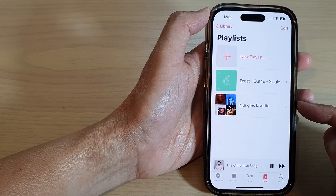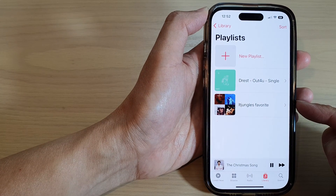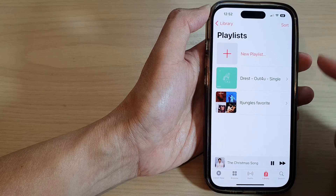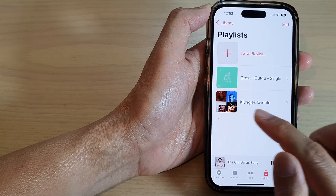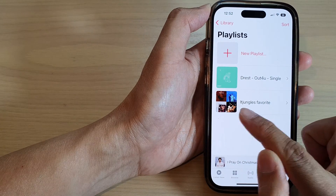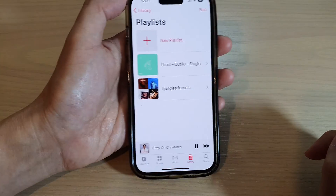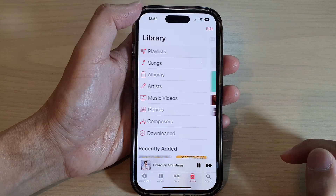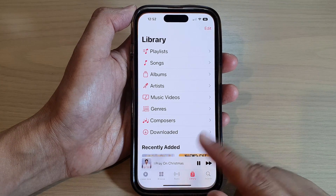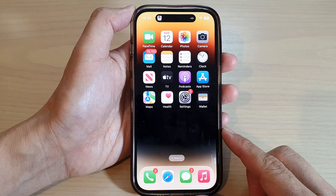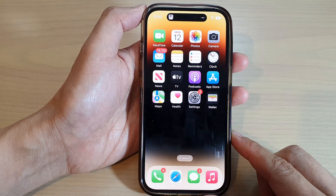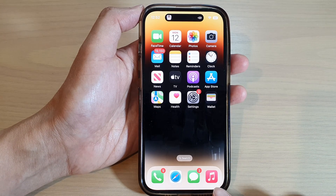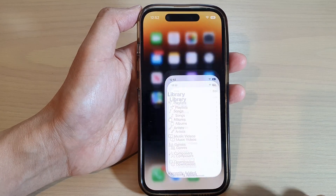Hey guys, in this video we're going to take a look at how you can change the Apple Music playlist cover art on the iPhone 14 series. First, let's go back to the home screen by swiping up at the bottom of the screen, and on the home screen open up your Music app.